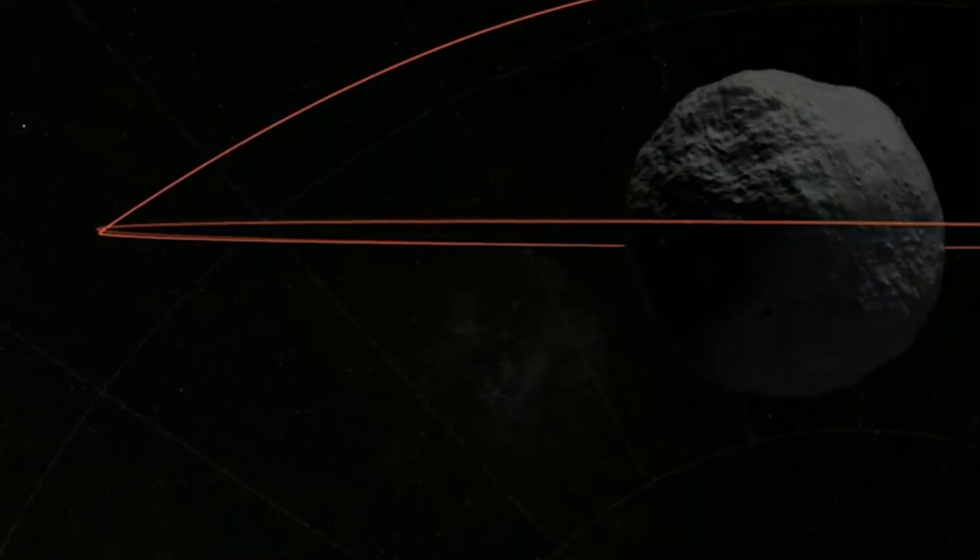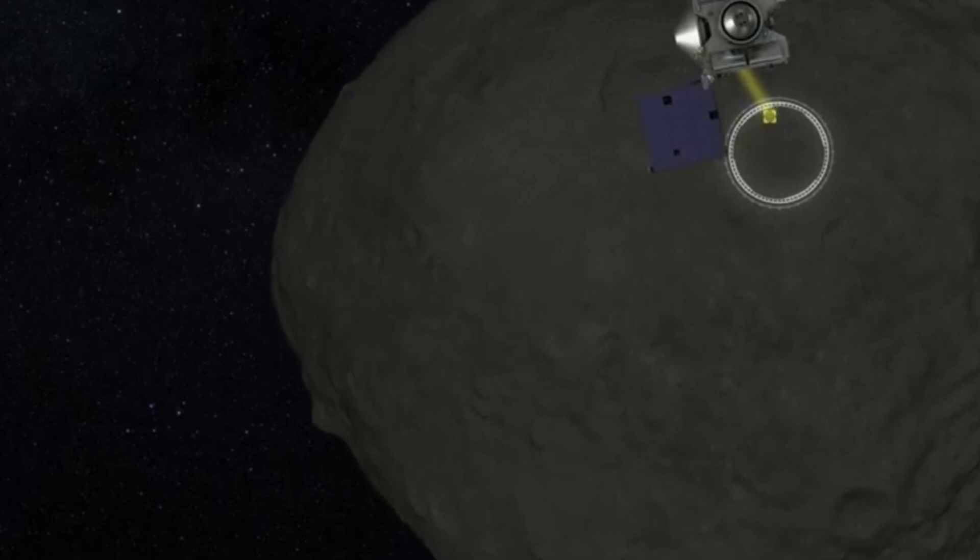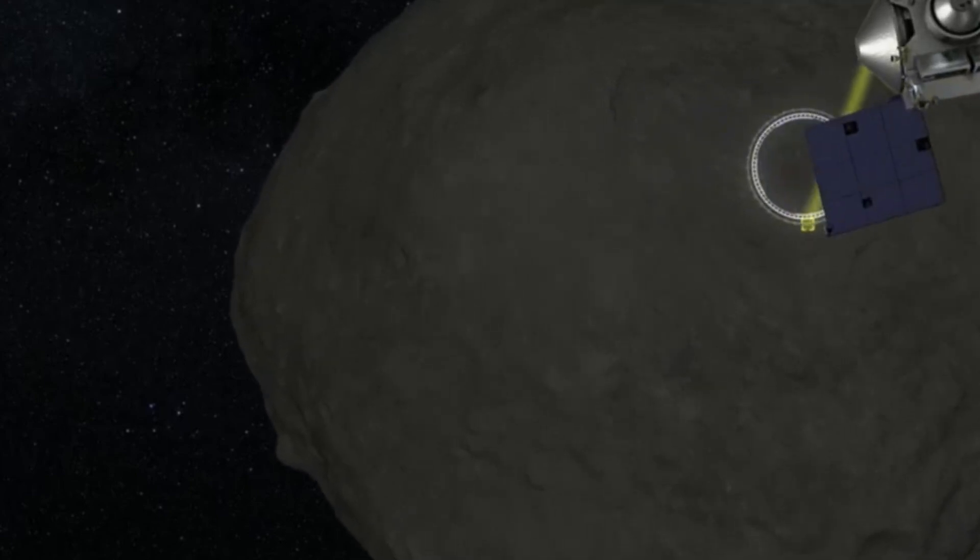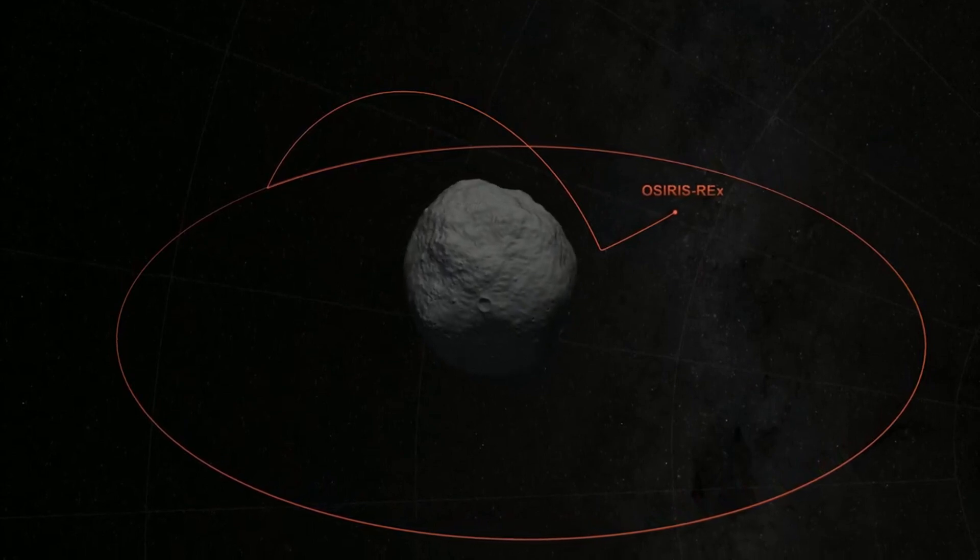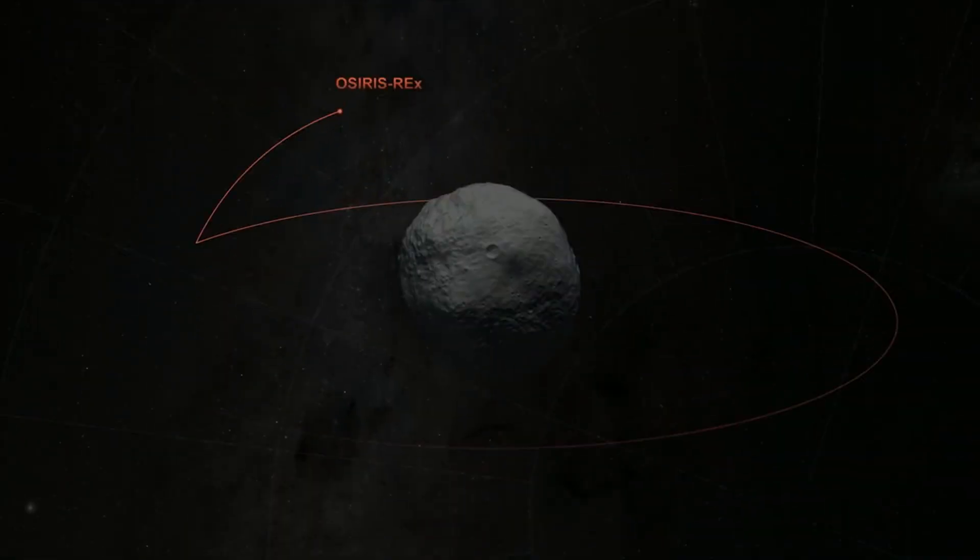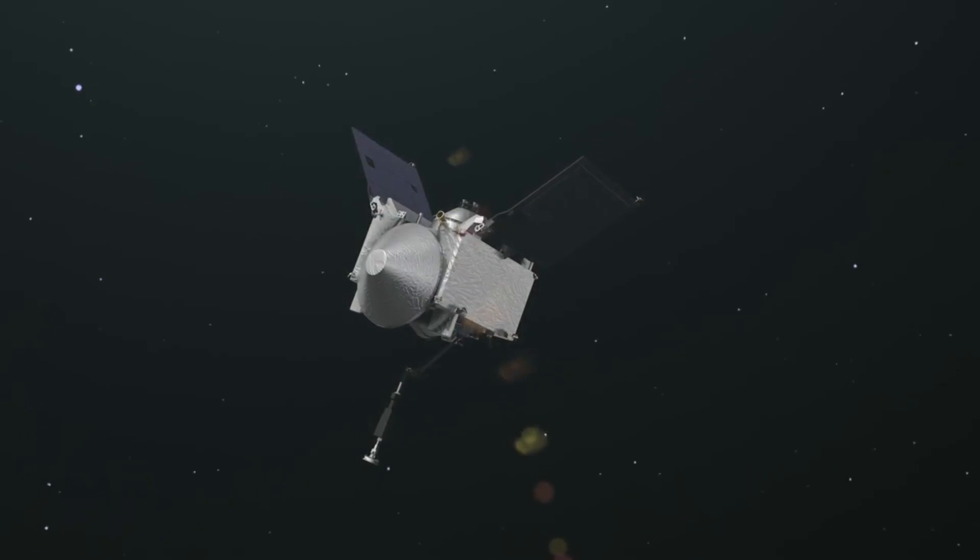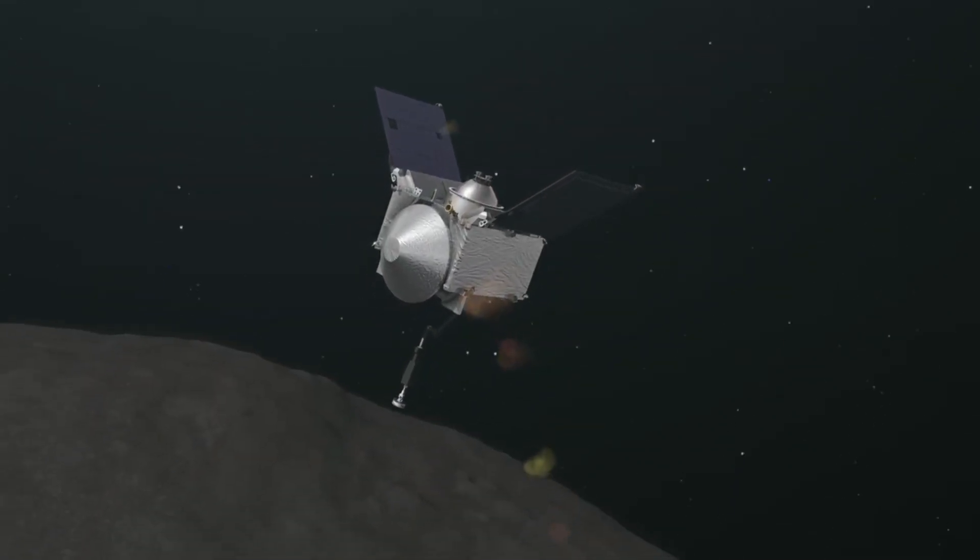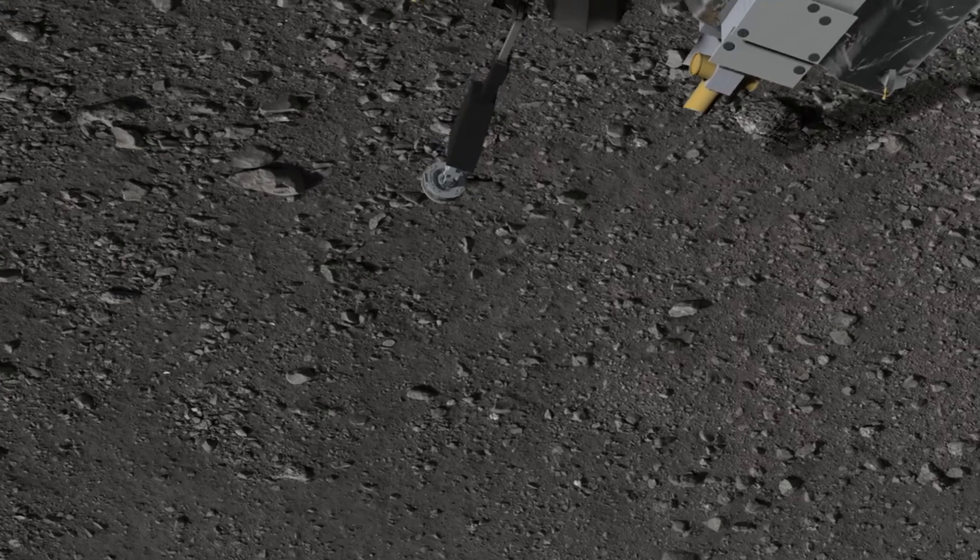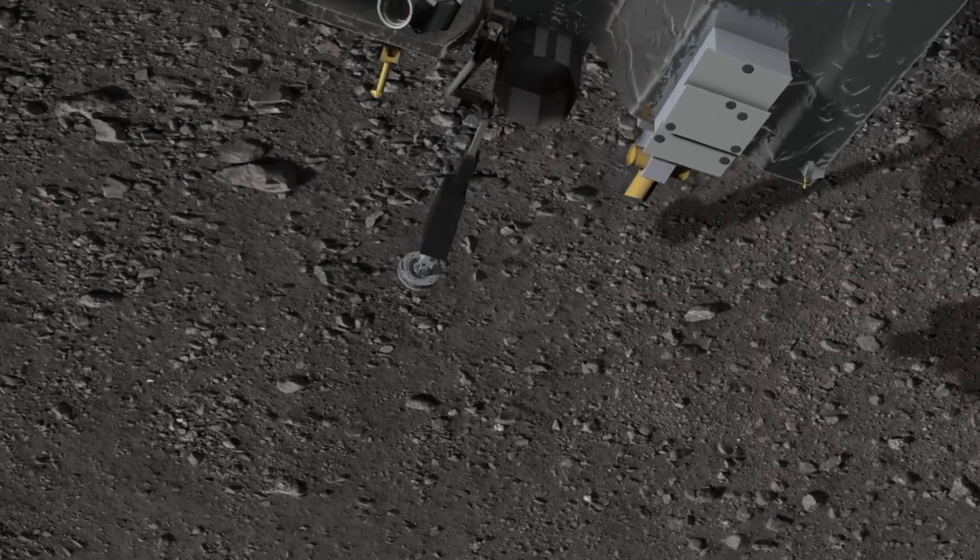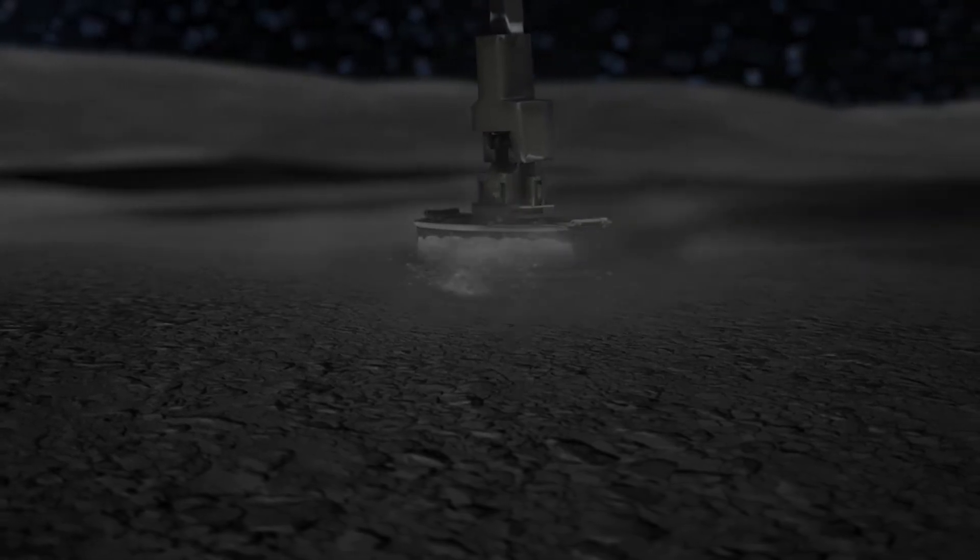During this unprecedented close-up, OSIRIS-Apex will deploy its array of instruments, capturing data that promises to revolutionize our understanding of this enigmatic celestial body. As OSIRIS-Apex embarks on its mission to unravel the mysteries of Apophis, it signifies a significant leap forward in humanity's quest to explore the cosmos.